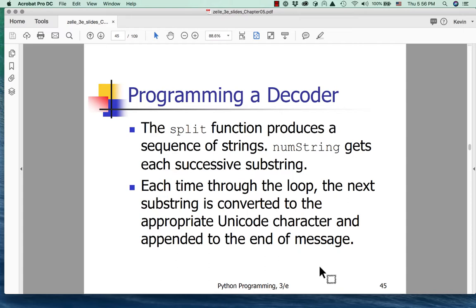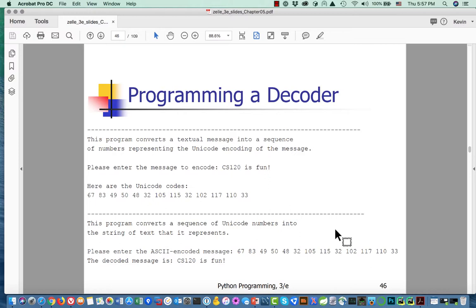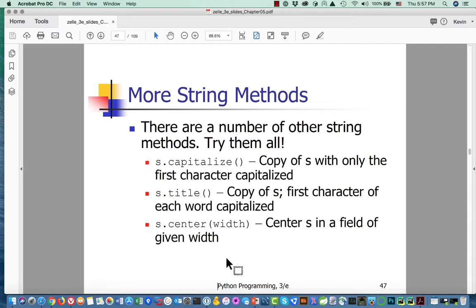The split function produces a sequence of strings. numStrings gets each successive substring, and each time through the loop the next substring is converted to the appropriate Unicode character and appended to the end of the message. When we run it, the example message they used was 'CS120 is fun.'